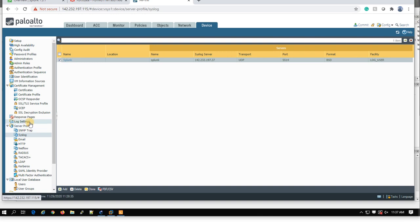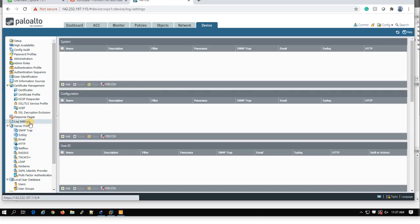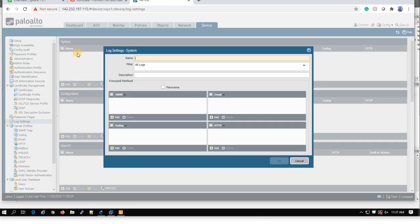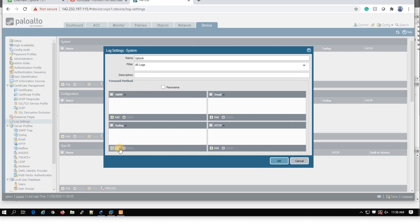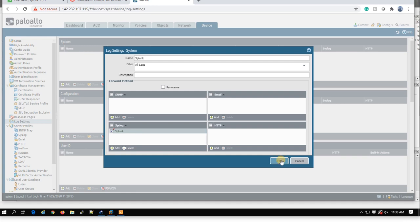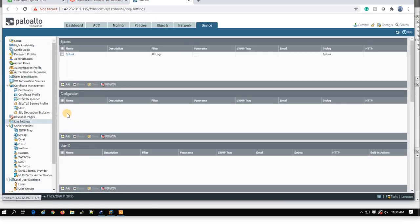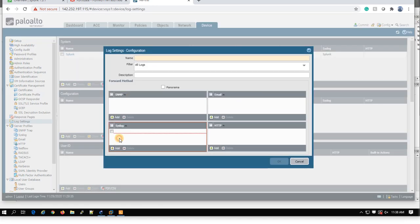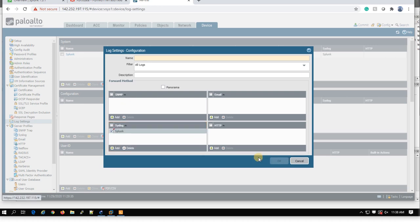Under log settings, you can go and try to configure this item. I call it Splunk. I want to send all logs. You assign only the profile that you have created in previous step, Splunk. For this one, and for this one. Also, you can send the configuration log. Syslog, and you assign it.